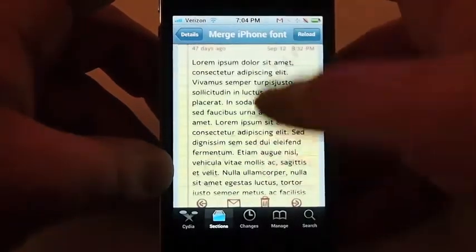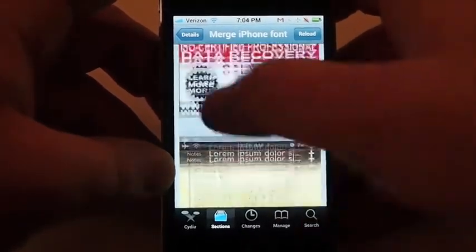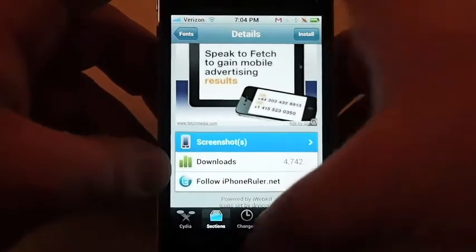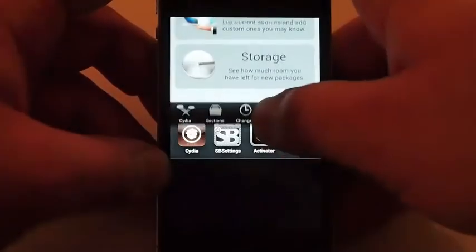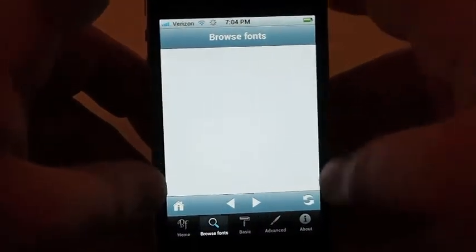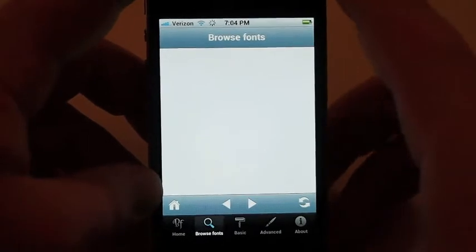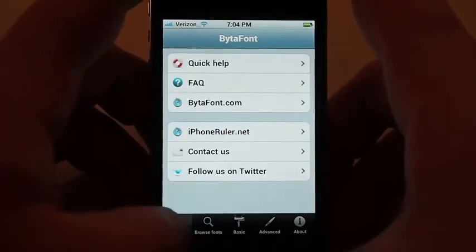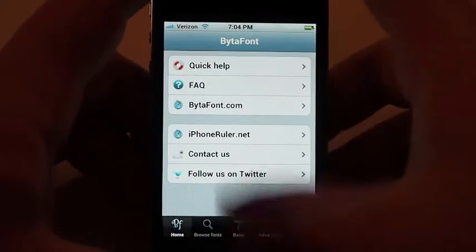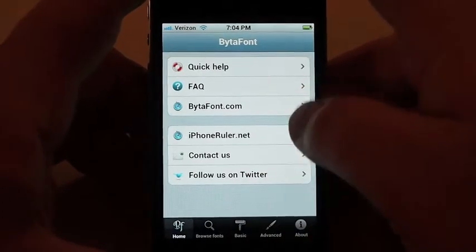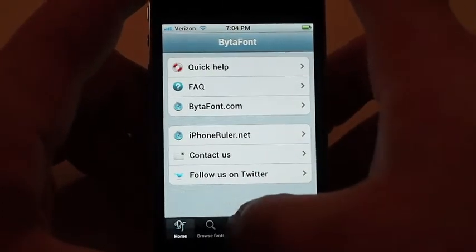So say you decide that it is a font that you want. All you have to do is install it just like any other package you would. Then we'll go here to launch the application. Your homepage here kind of gives you quick help, a little bit about the application.